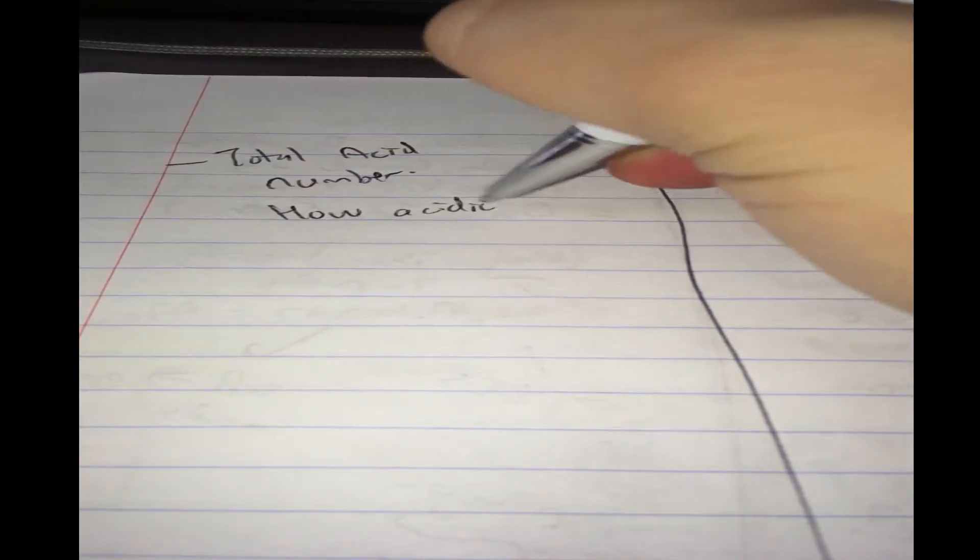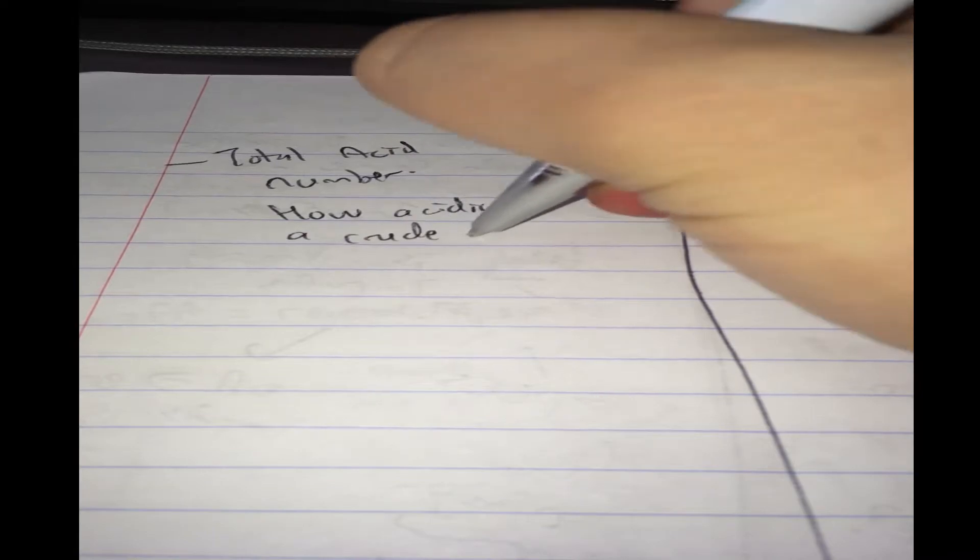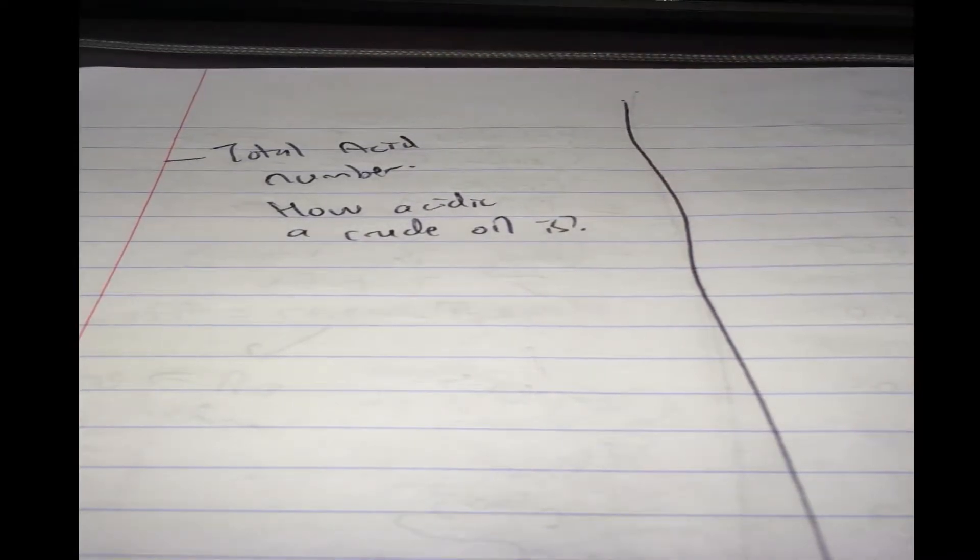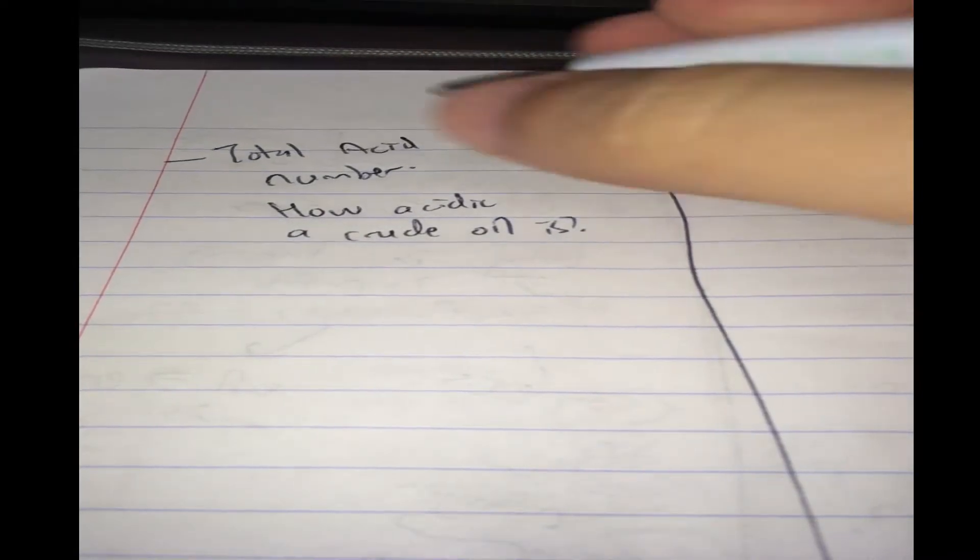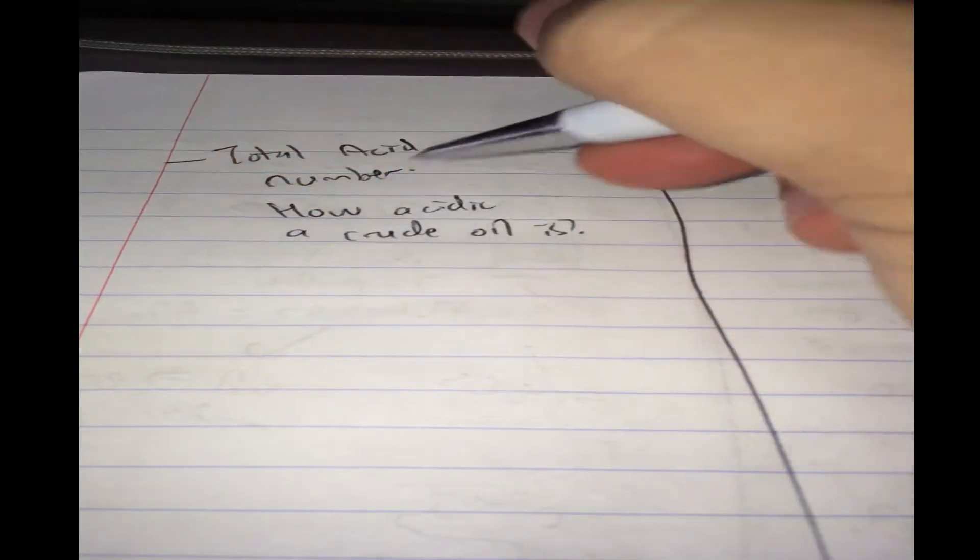So, total acid number is used as a measure of how acidic the crude oil is without the salt. So this will measure, and by definition,